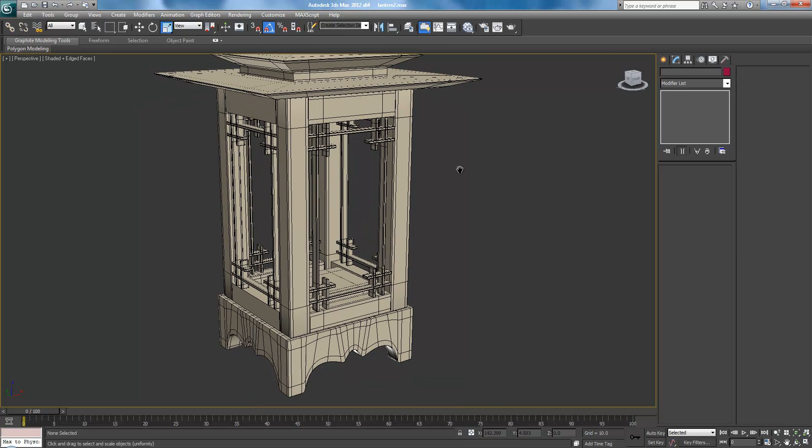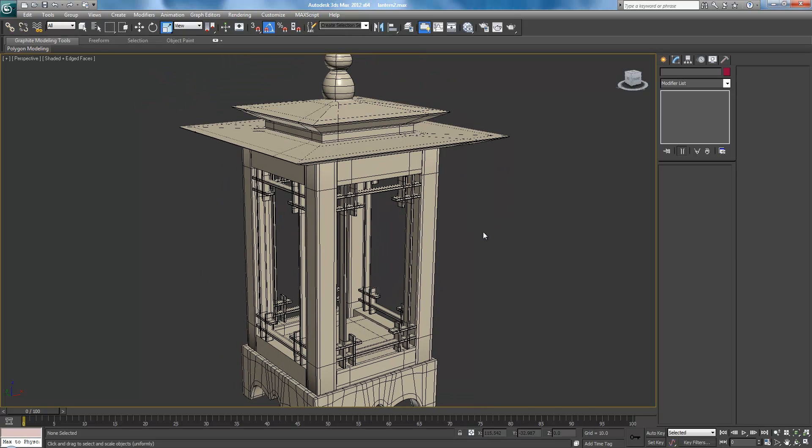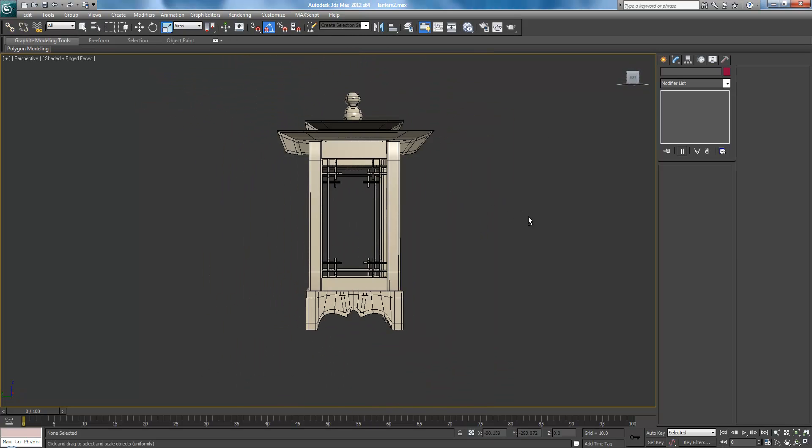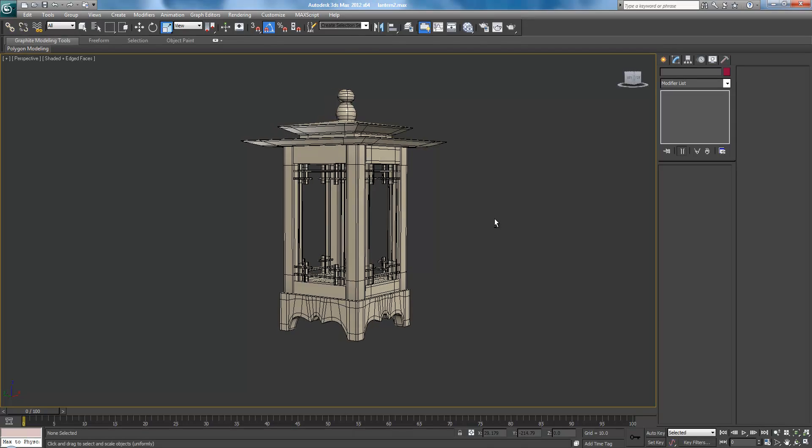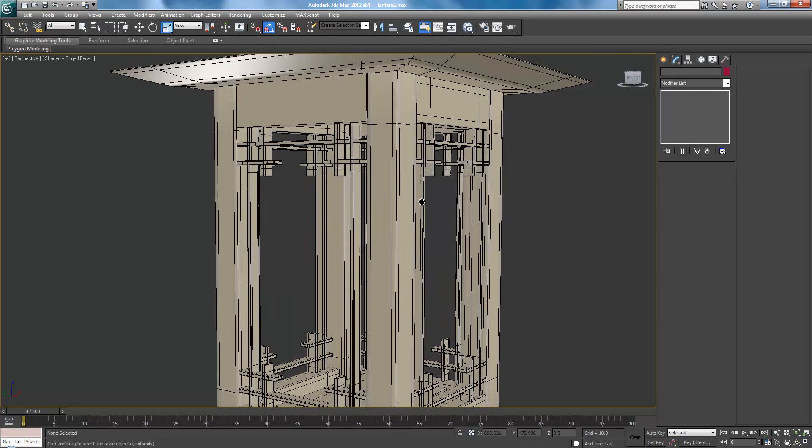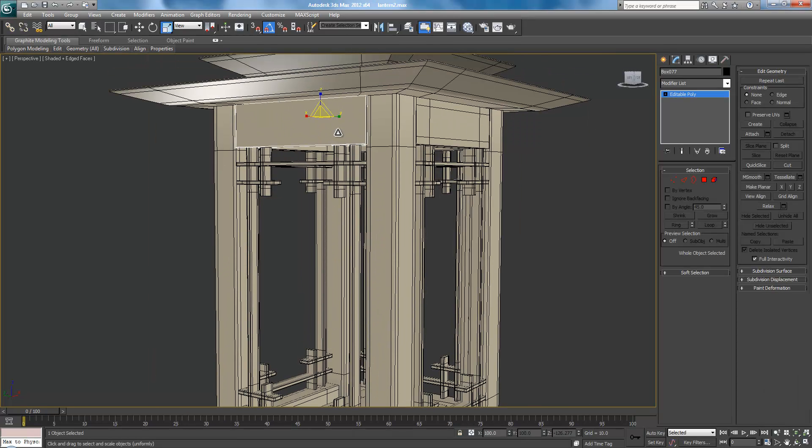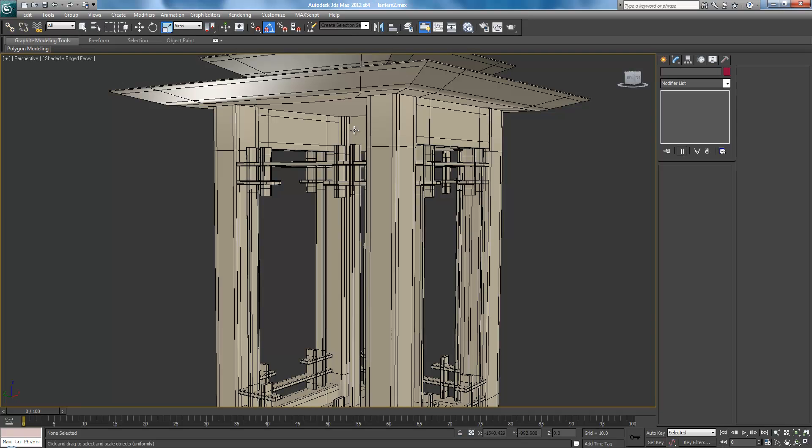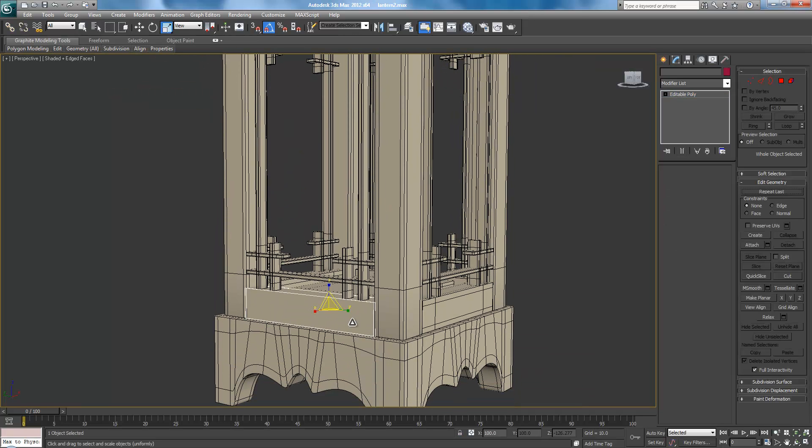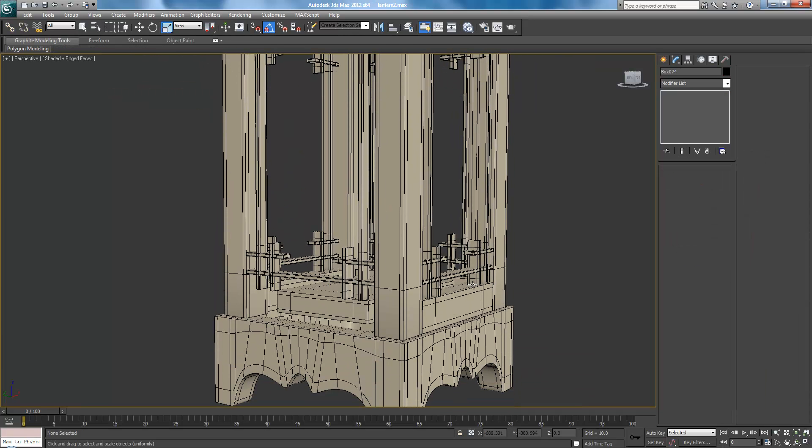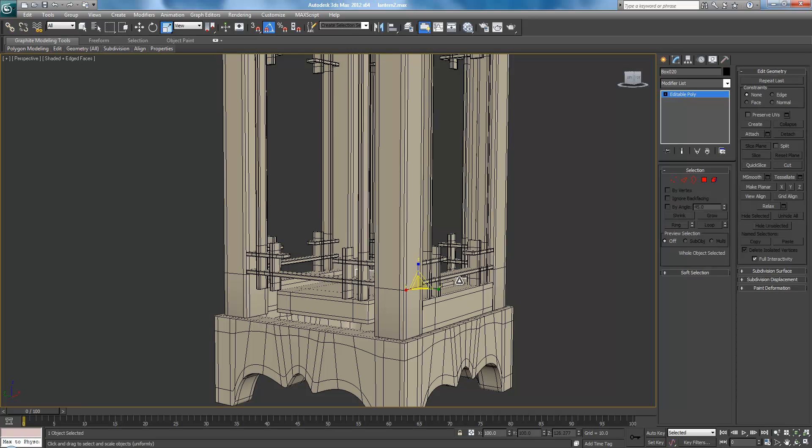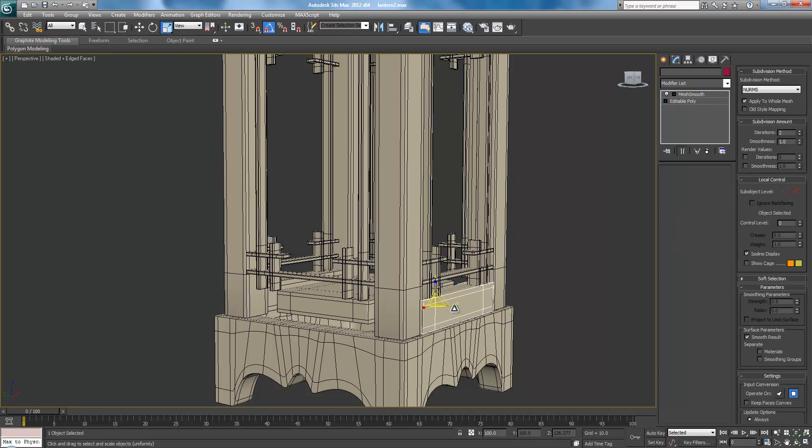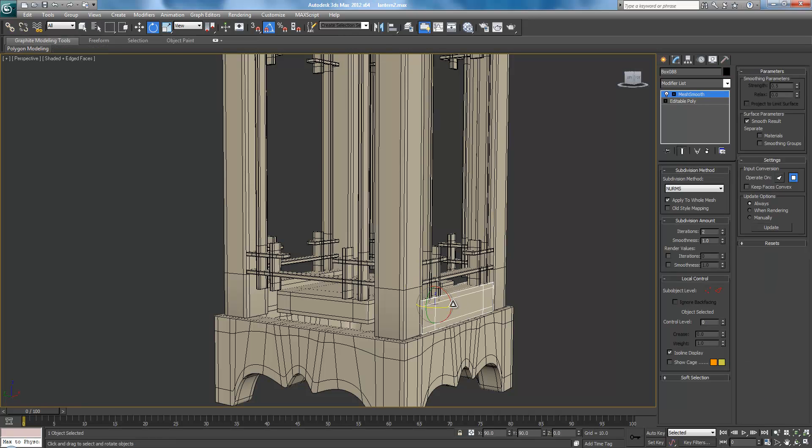Alright, welcome to part 7 of the Lantern Tutorial. So we're coming along pretty nicely here. And I actually forgot about these ones right here. So we're actually just going to delete and delete. Delete and delete. And we'll just use these ones we've already made.